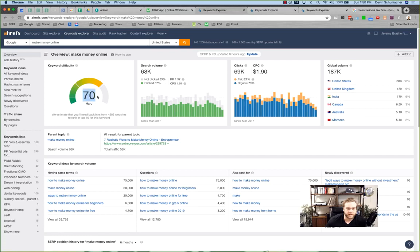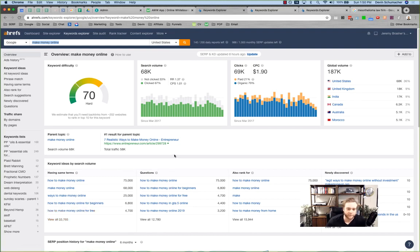For example, 'make money online' has a keyword difficulty of 70 — extremely hard. Why? Because so many people are trying to rank for it. Anyone searching 'make money online' is probably going to buy something — a program or a course — so it's very monetizable. The more searches a term gets and the more content out there, the higher the keyword difficulty, as does the number of links those articles have.